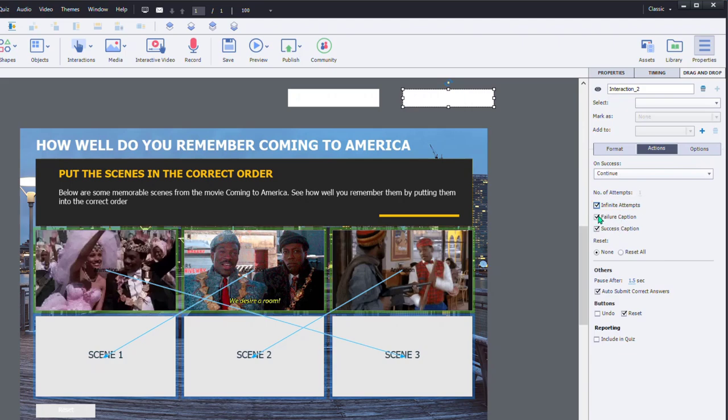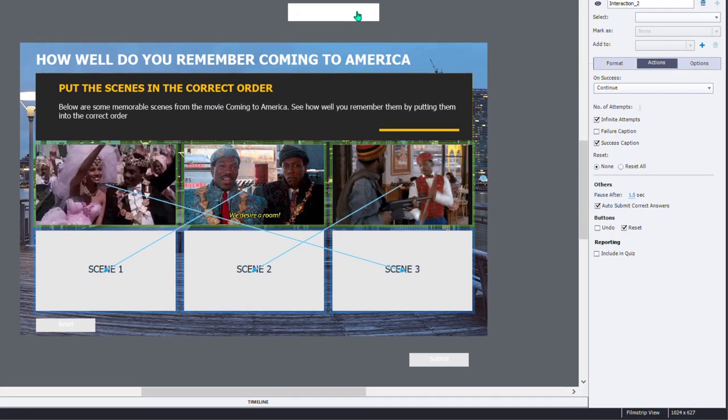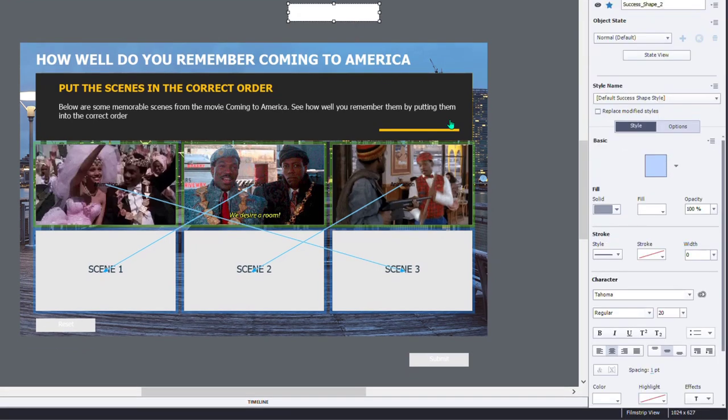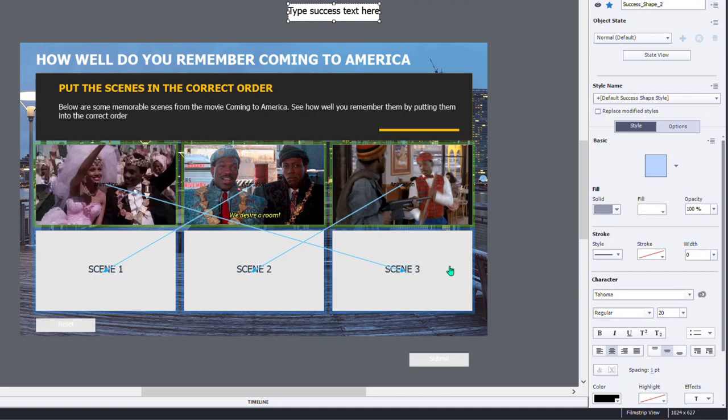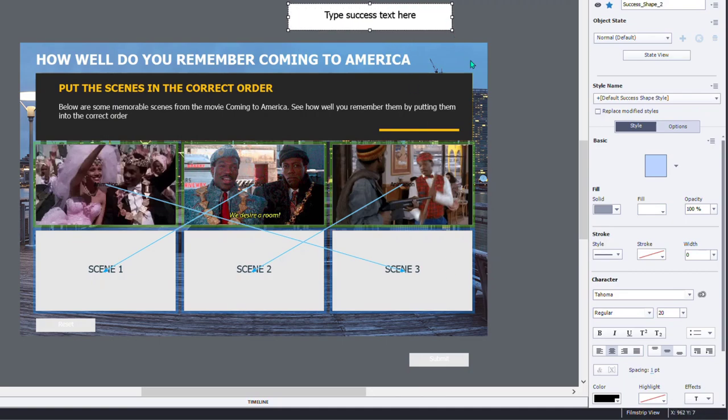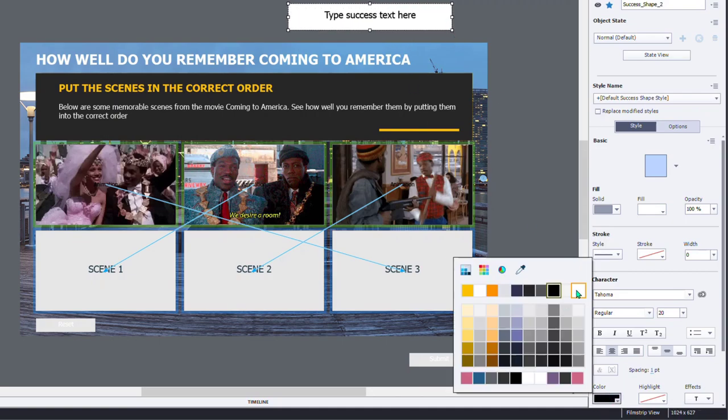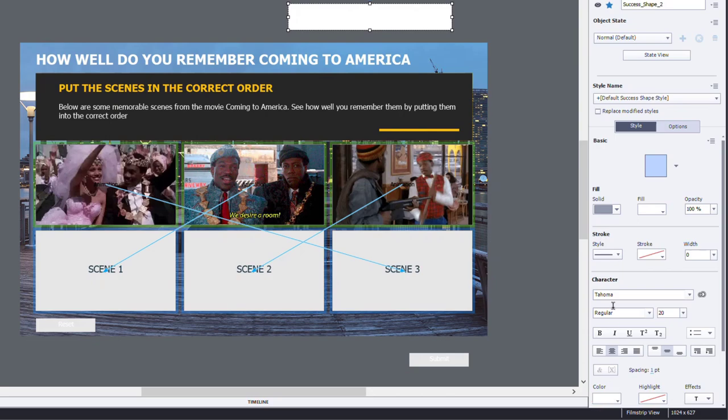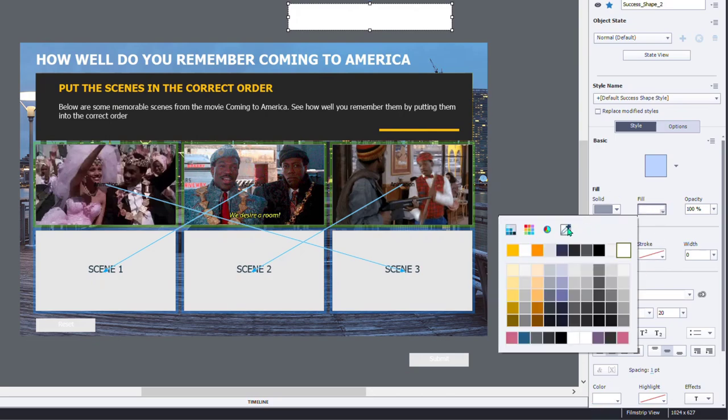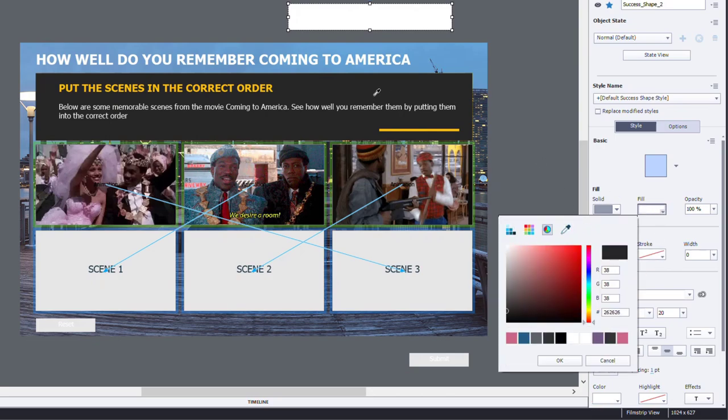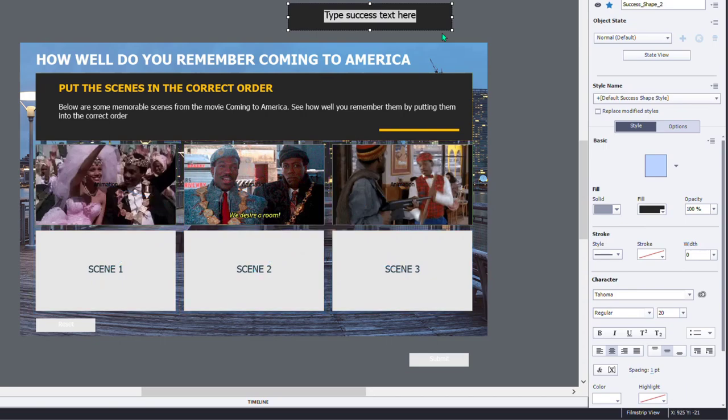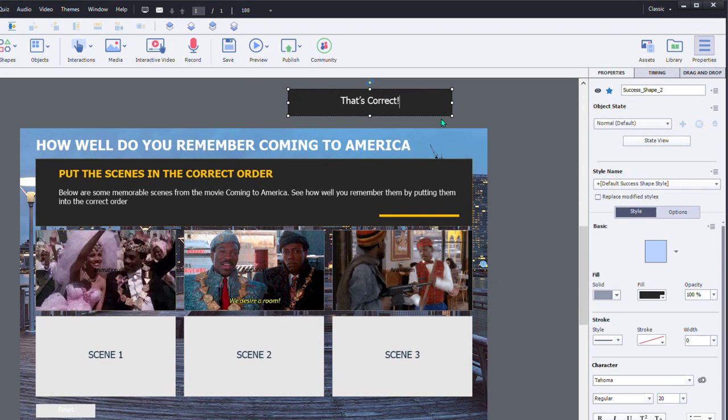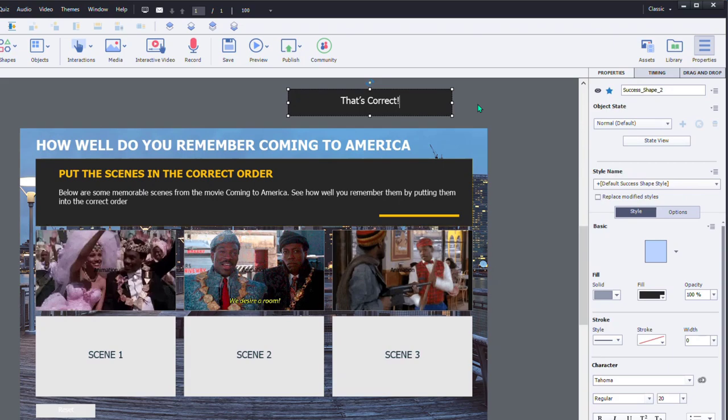So we won't ever actually see a failure caption. We will see a success caption. And let's just format that to be appropriate for this layout here. So I think what I'm going to choose is have white text on the same color background as this item here. And we'll just say that's correct.